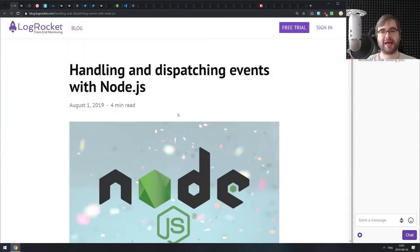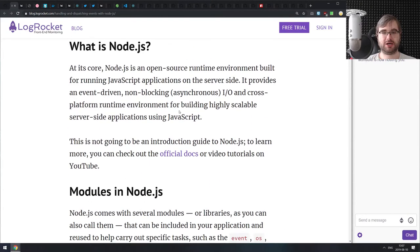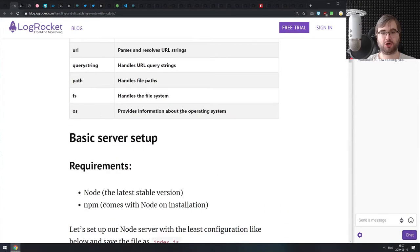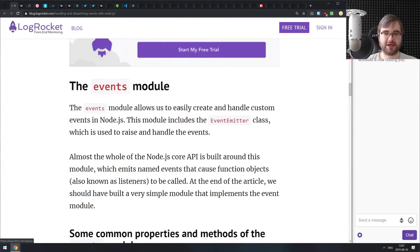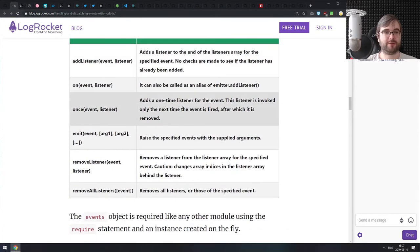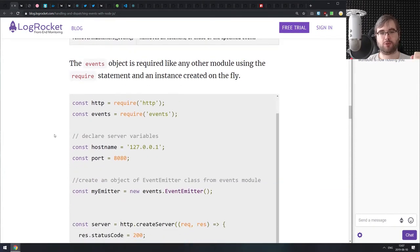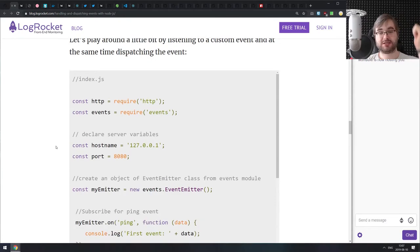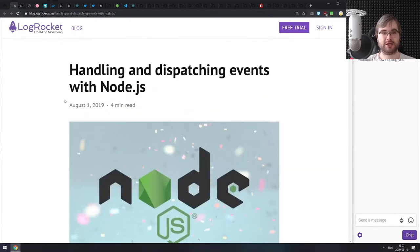Next is handling and dispatching events with Node.js. This is essentially a tutorial for the events module in Node.js and event emitters in general. If you're not familiar with the event emitter concept or the events module in Node.js, this is a pretty good tutorial. If you already know how event emitters work, there's nothing really new here.